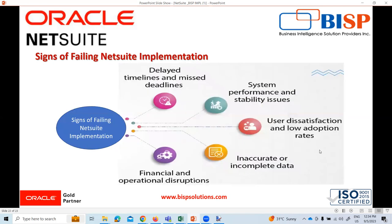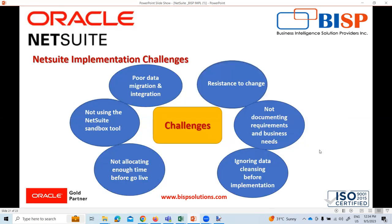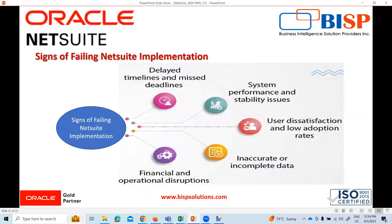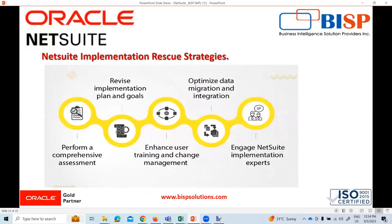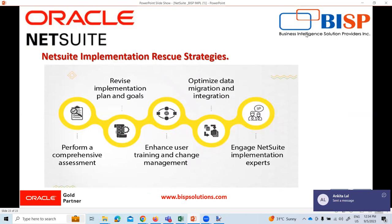So this is all about the challenges during implementation, why failures occur afterwards, and the rescue strategies to address them. We have covered all these things today. That's all for today. Thank you.